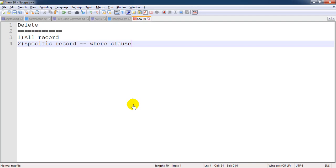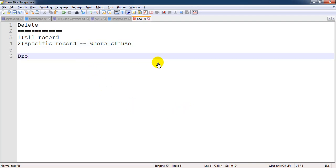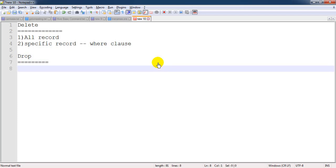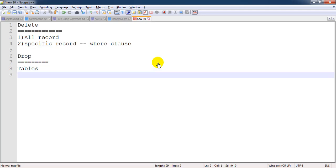The second command is DROP. DROP is mainly useful when you want to delete the entire table — a specific table. When you drop a table, it will also delete all the records inside it.